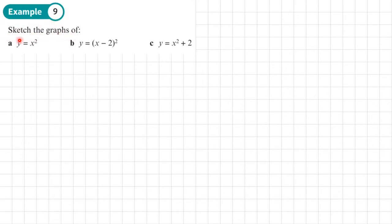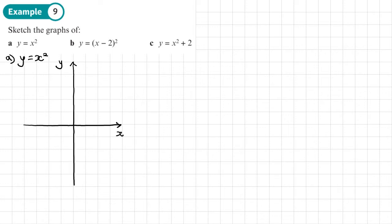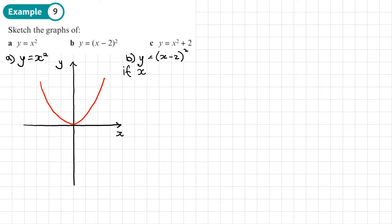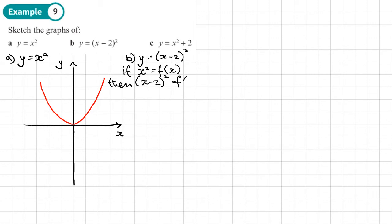Example 9 — we want to sketch these graphs. The first one is y equals x squared, which is a U-shaped graph going through the origin. For part b, we have y equals (x minus 2) squared. This is related to the first graph — if we call x squared as f(x), then (x minus 2) squared is the same as f(x minus 2), where we've replaced x with x minus 2.